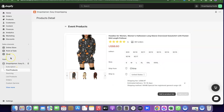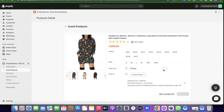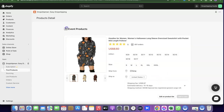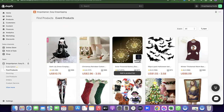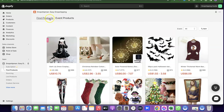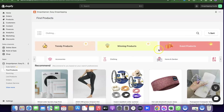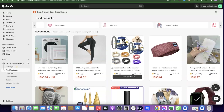If you like the product, click on Add Product to List. The product will be added to your product list — click OK to confirm. You can go back to Find Product to add more items from the Trending Products or Winning Products sections whenever you want.